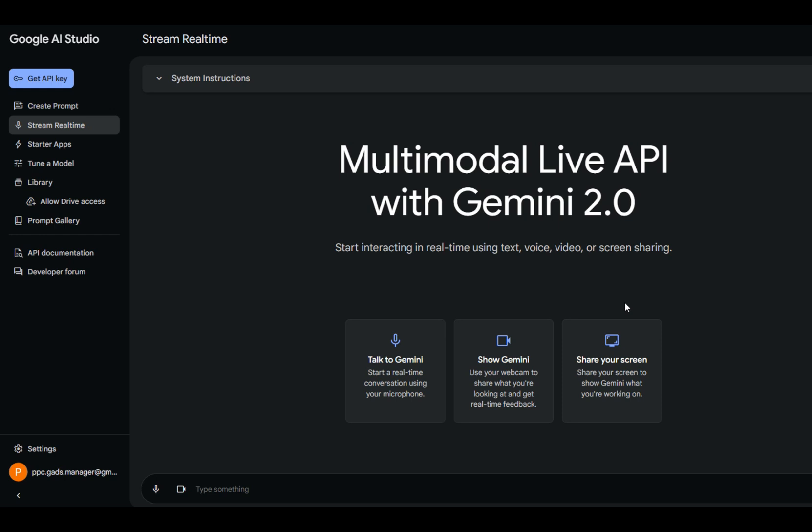Today I'm going to share my screen with Google's Gemini 2.0 AI and ask it questions as I go through some Google Ads accounts, setting up some Google Ads, just for this demonstration.